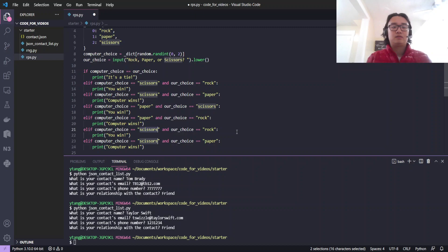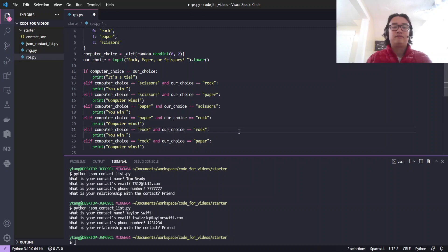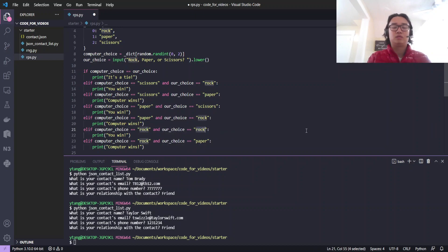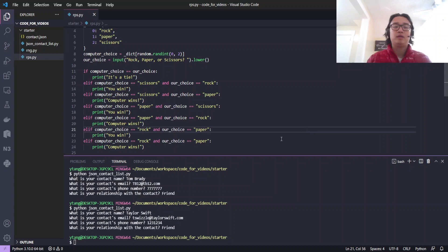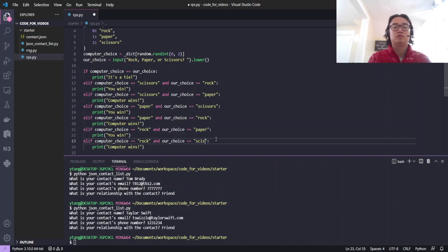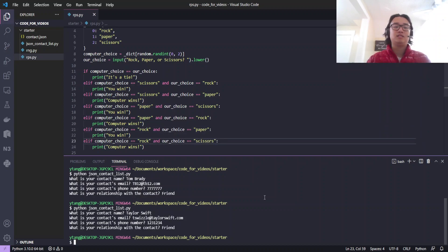And now let's do rock. If they choose rock and we choose paper, we win. If they choose rock and we choose scissors, we lose. And that's all there is to it.